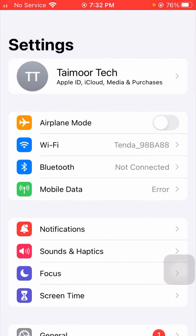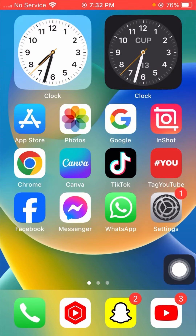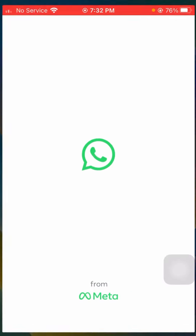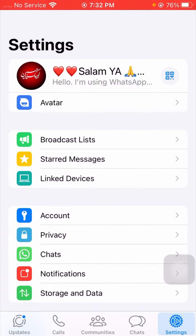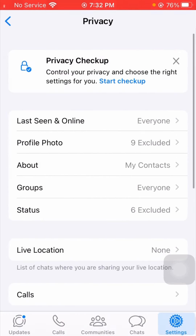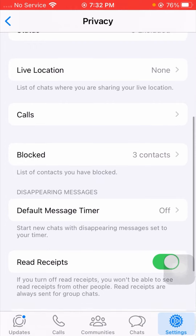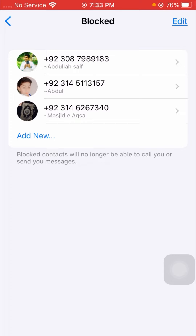After that, go back to the home screen and check that your problem has been fixed or not. I will open my WhatsApp — Touch ID is required to use WhatsApp, so I will long press the iPhone button. After that, I will tap on the Privacy option, then scroll down and tap on the Blocked option. You can see I am not facing this error anymore.